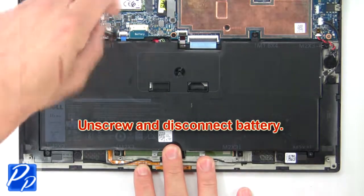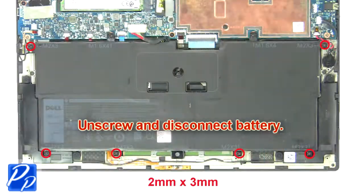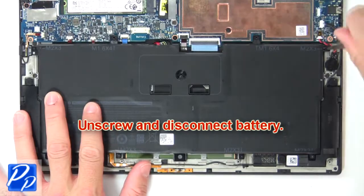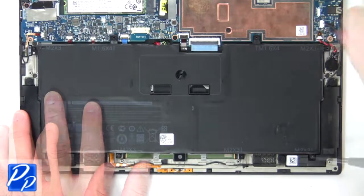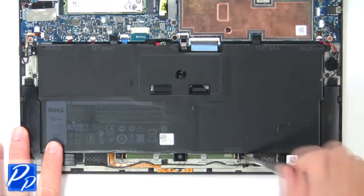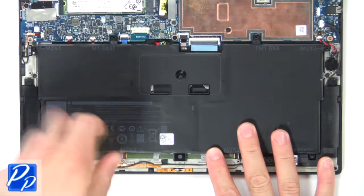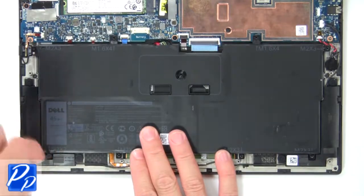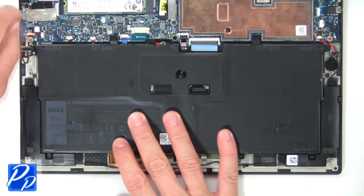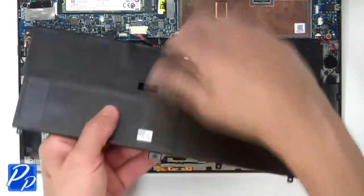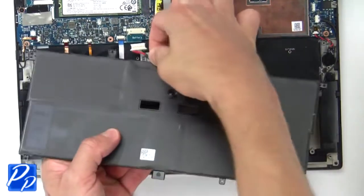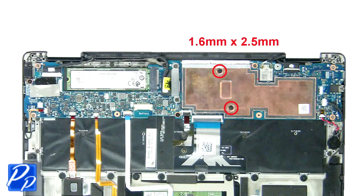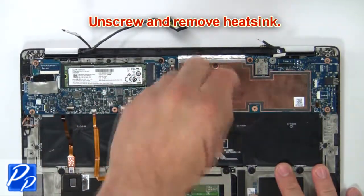Now unscrew and disconnect battery. Now unscrew and remove heatsink.